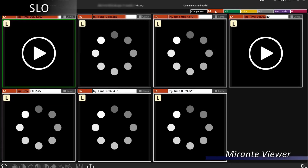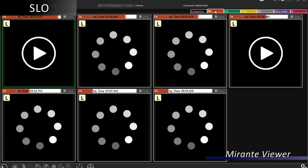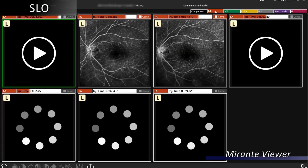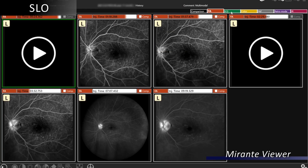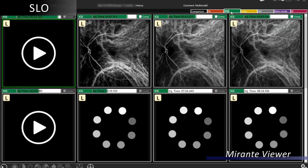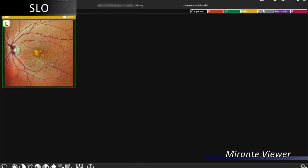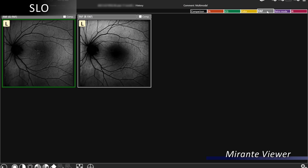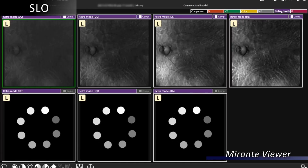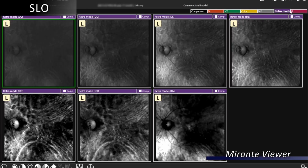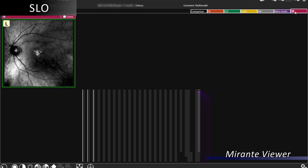By looking at the different modalities, we can image fluorescein angiography, ICG, color imaging, fundus autofluorescence blue and green, retro mode, and infrared.